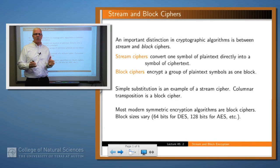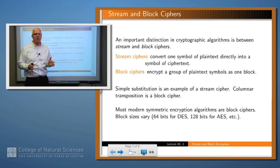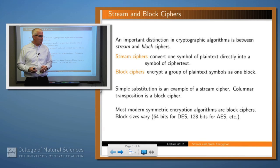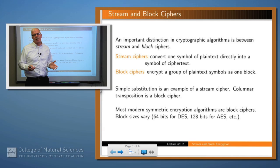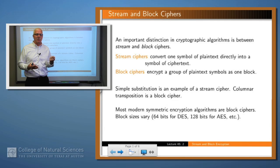Whereas a block cipher, you take a block of text — maybe 128 bits or some number of characters — you encrypt that as a total piece and that's what you send out. So for example, a simple substitution cipher is clearly a stream cipher because you take each character individually, encrypt it and that's the output.